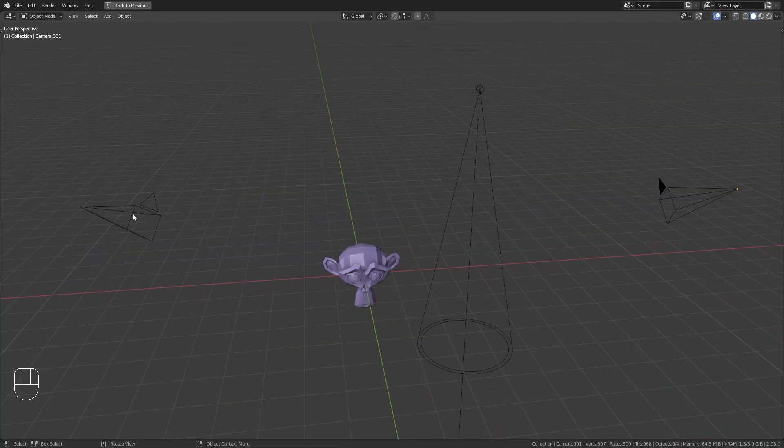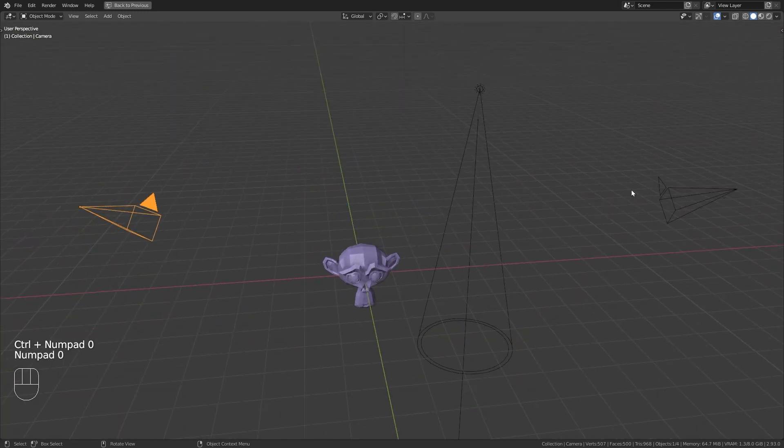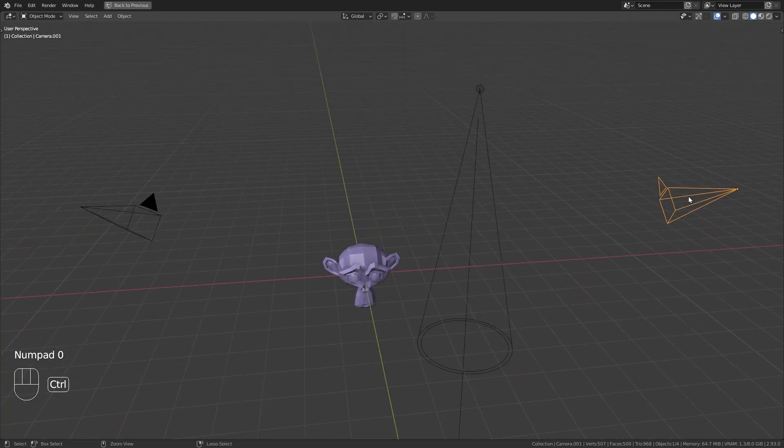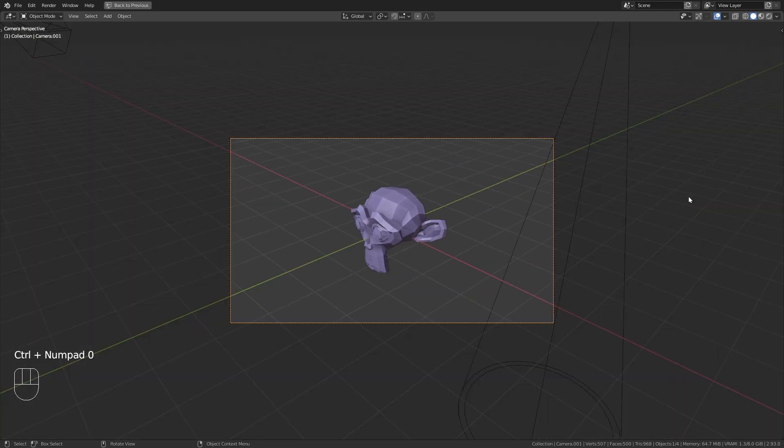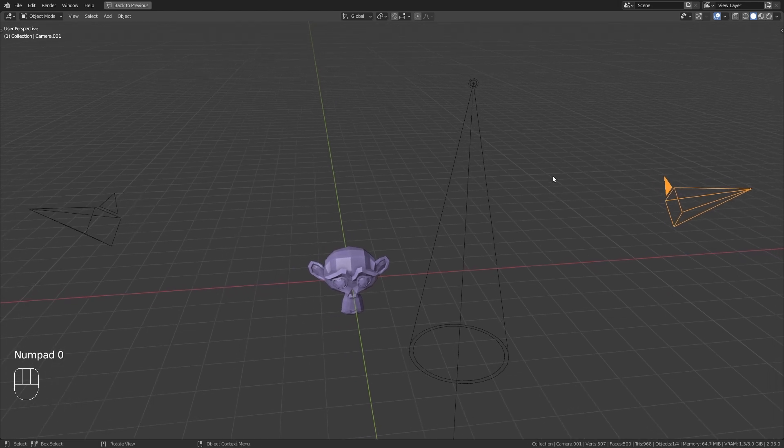Most Blender users are aware of the shortcut Ctrl numpad 0 to quickly make the selected camera the active one. But did you know that this works with any object in Blender, not just camera objects.